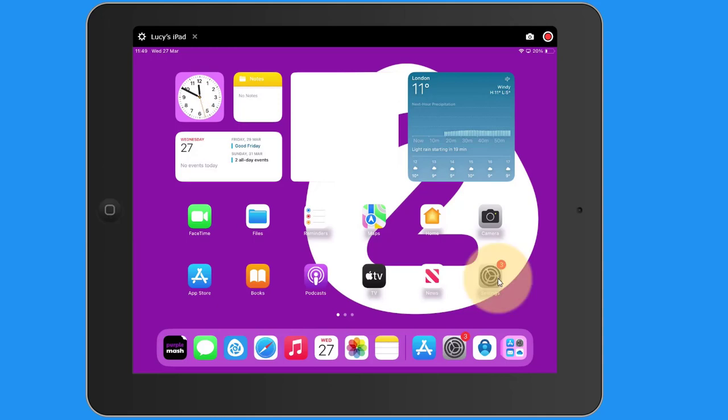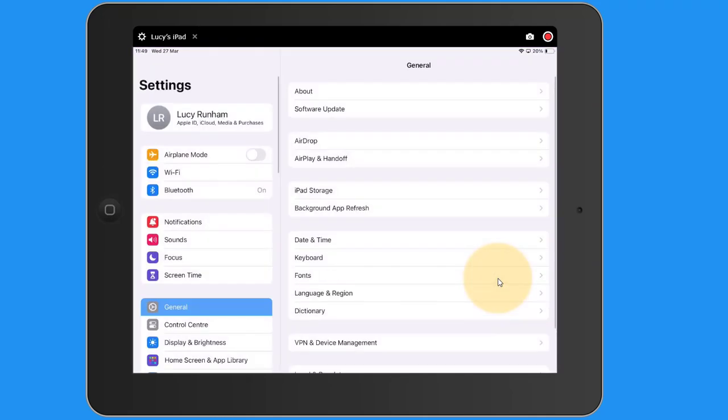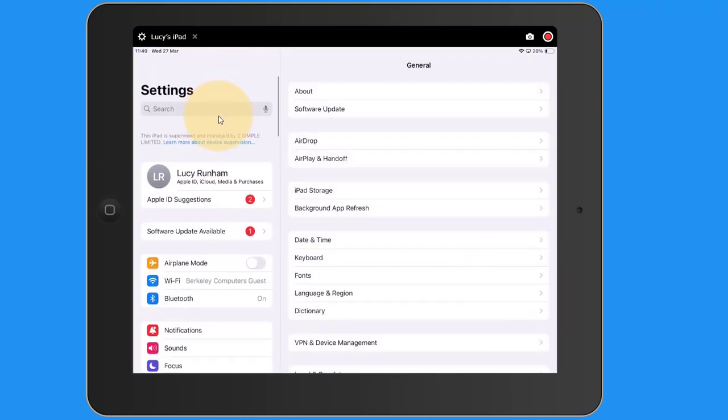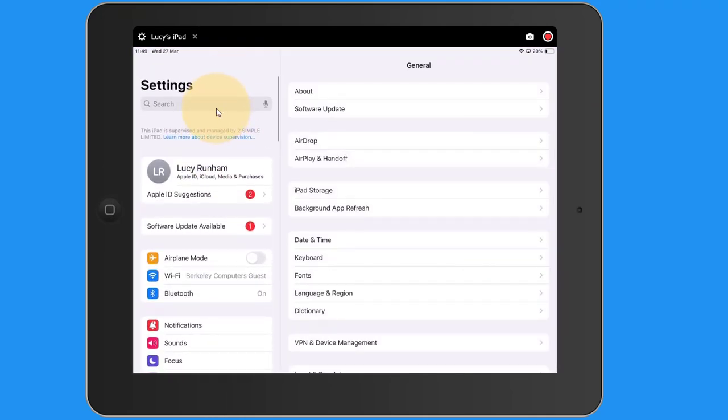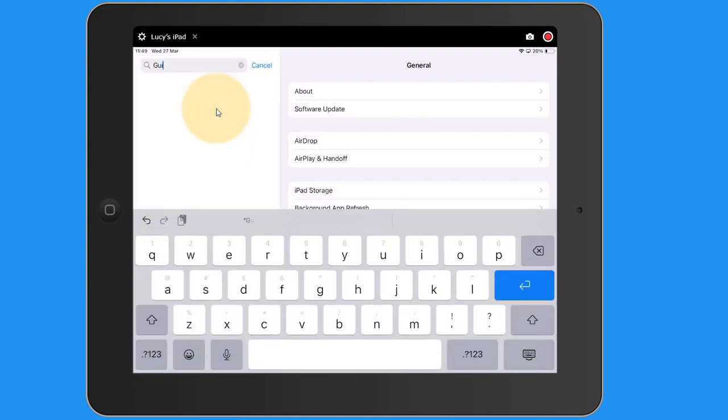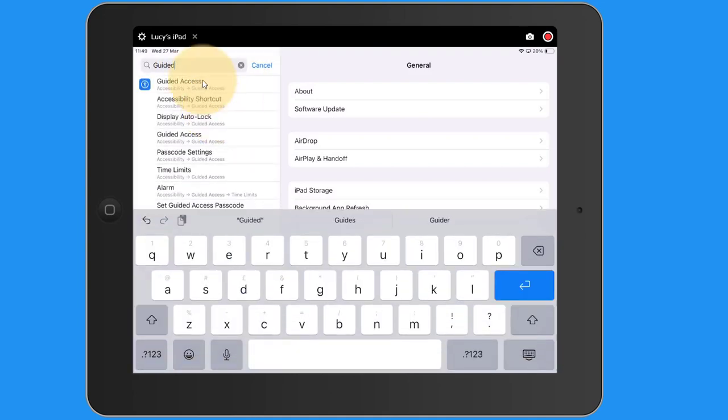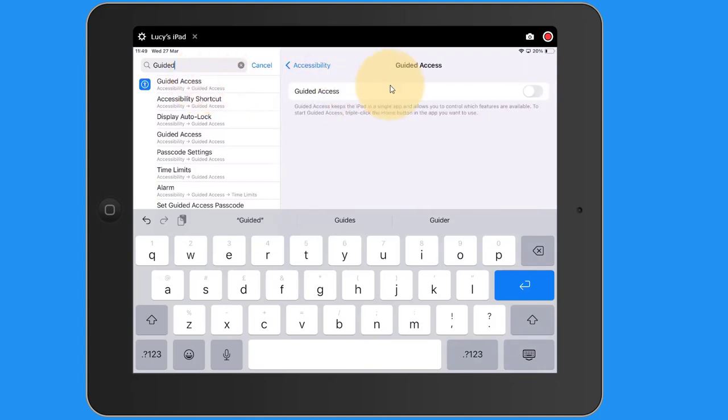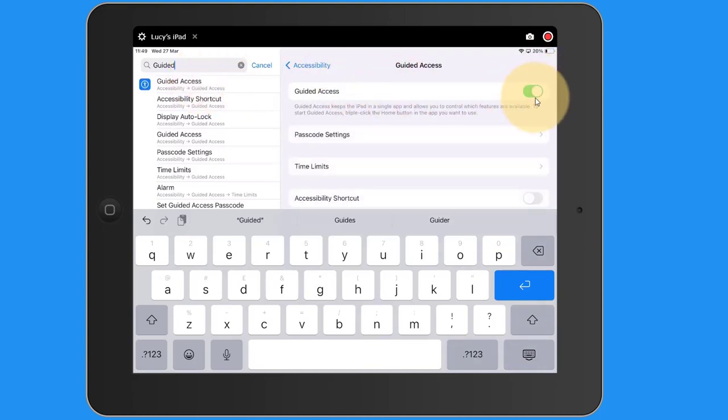If I tap on settings and just pull down here, I can search for Guided Access. Guided will do. I can tap on Guided Access at the top. This will bring up the Guided Access settings. I use this toggle to the right to switch it on. At that point I can select a passcode.